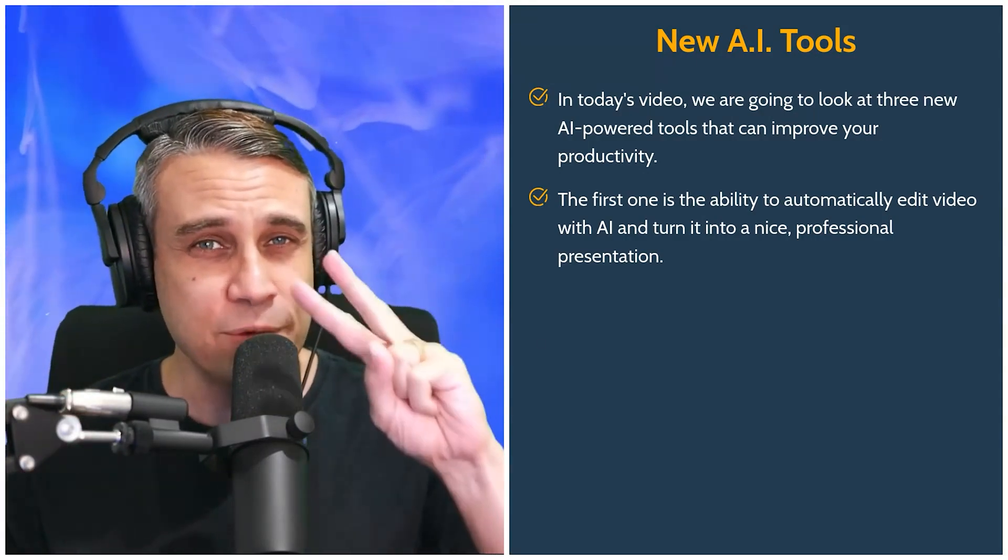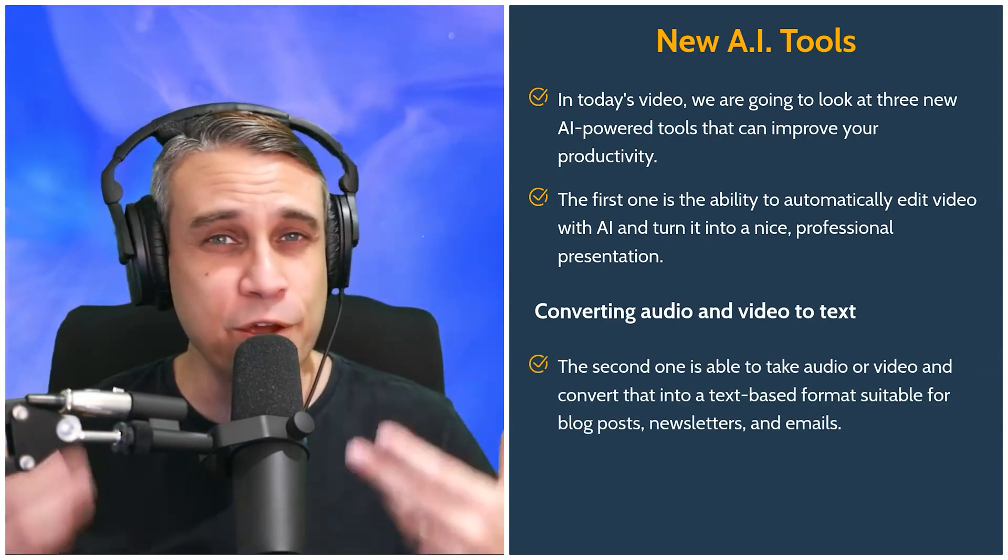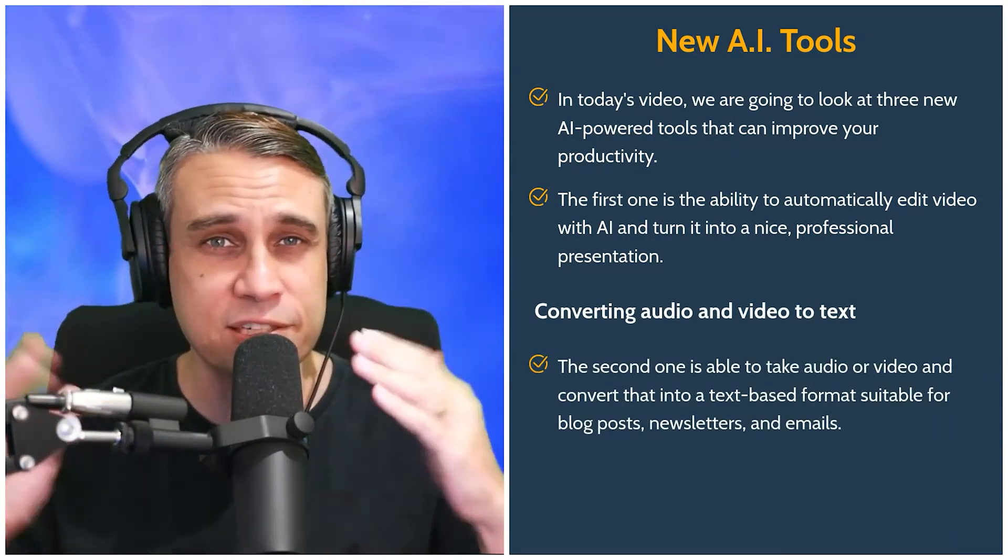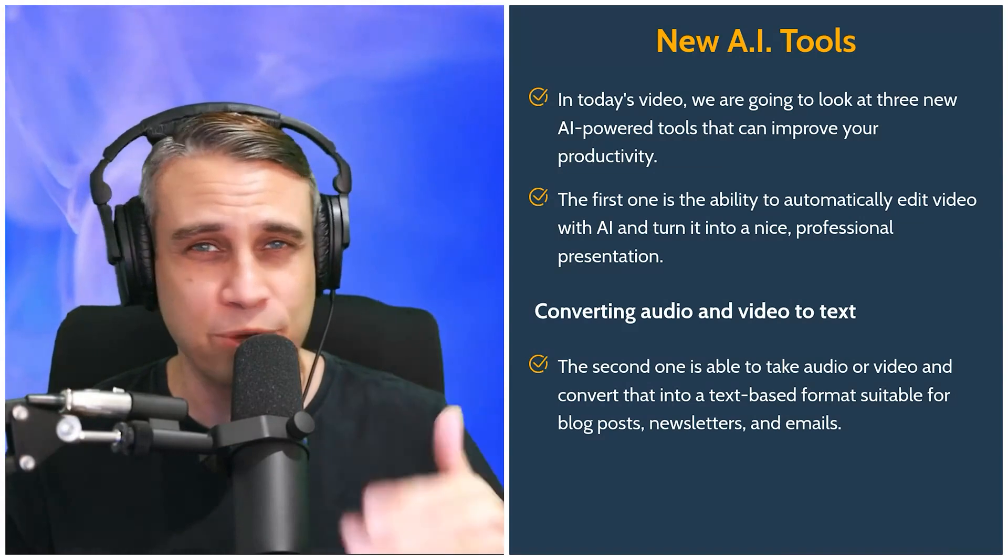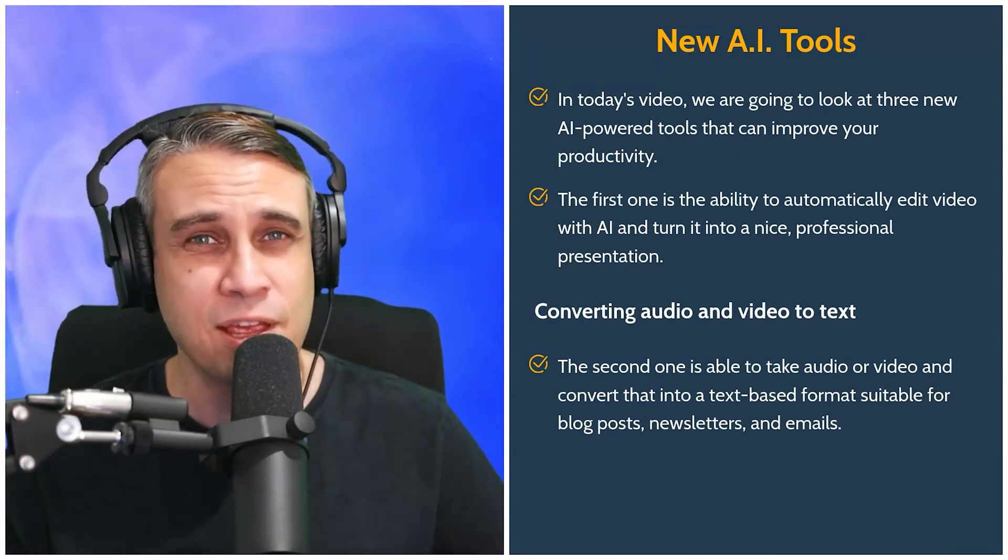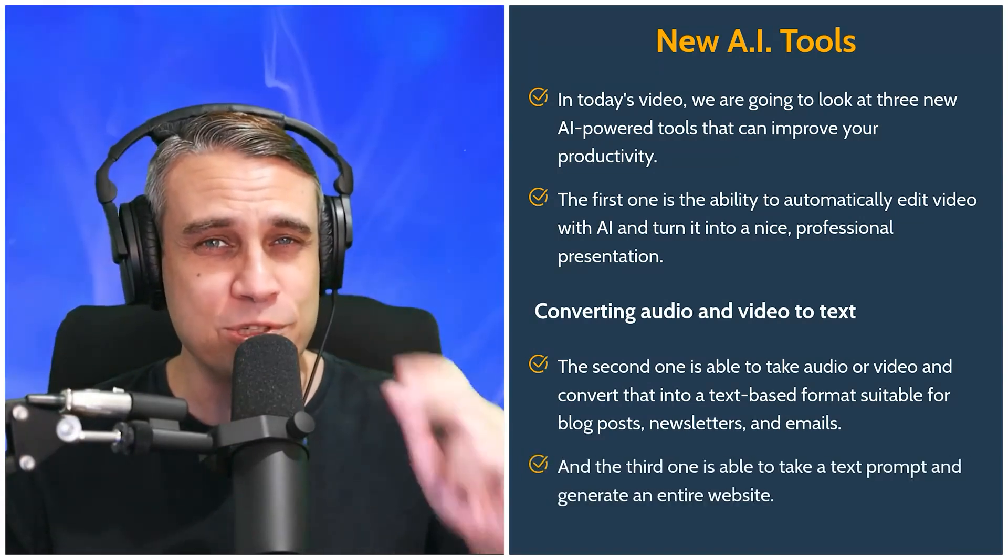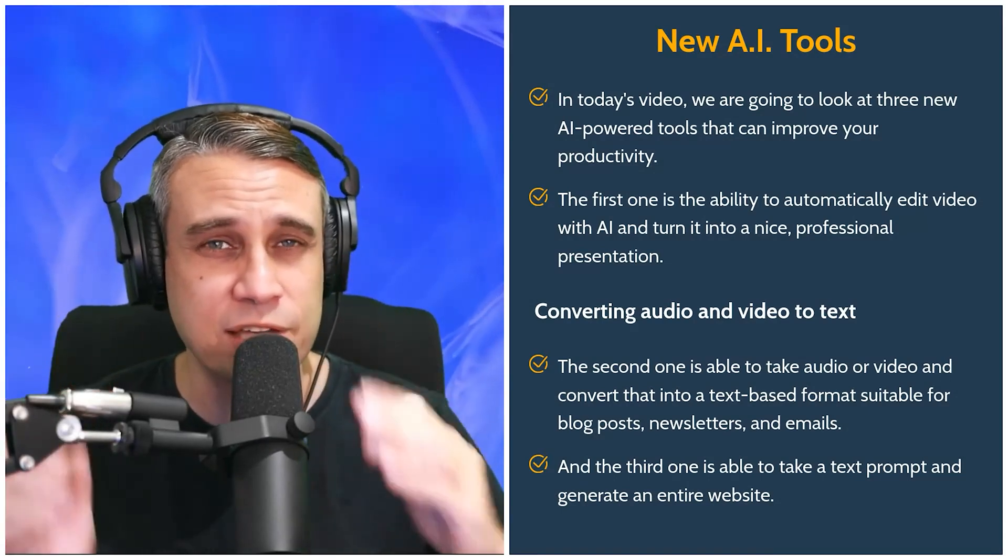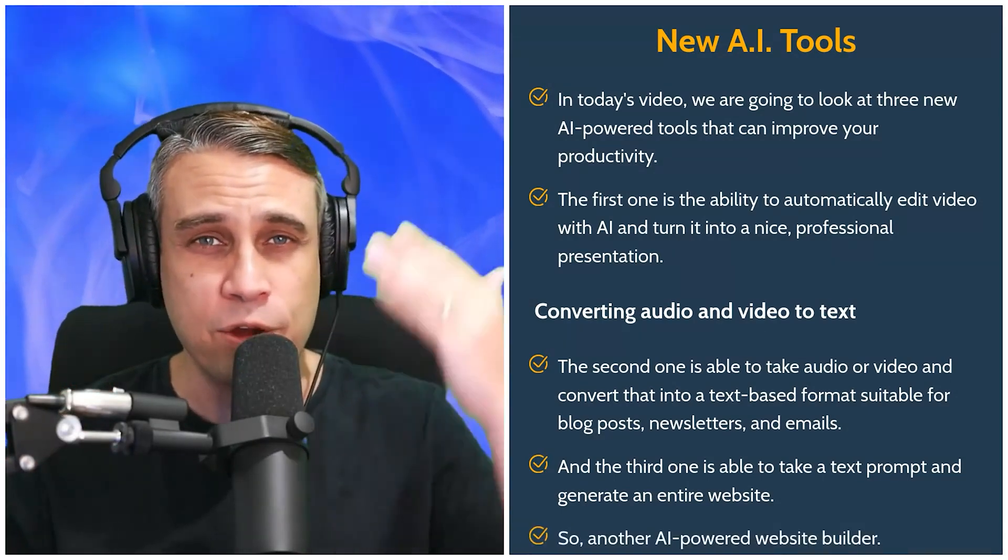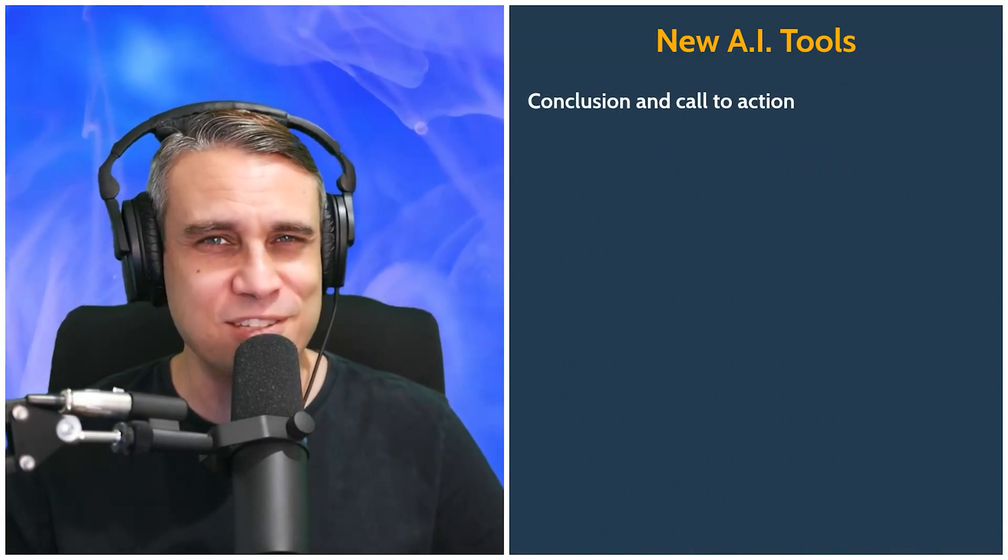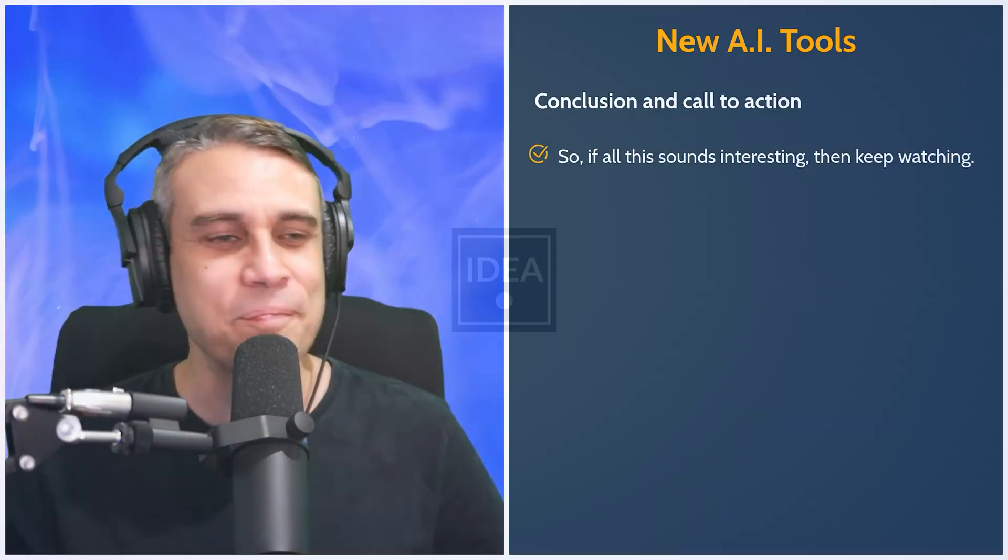The second one is able to take audio or video and convert that into a text-based format suitable for blog posts, newsletters, emails. And the third one is able to take a text prompt and generate an entire website. So another AI-powered website builder. So if all this sounds interesting, then keep watching.